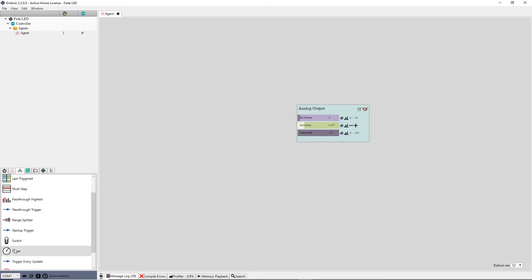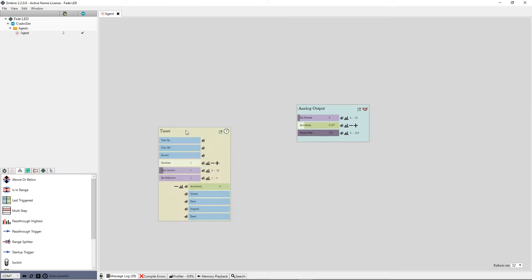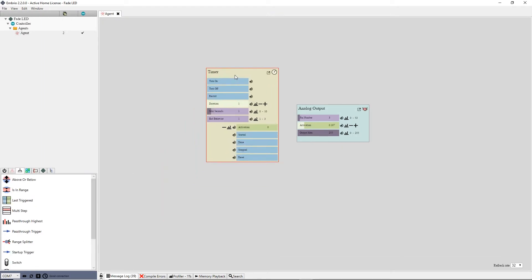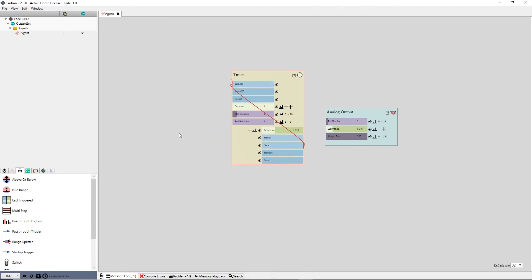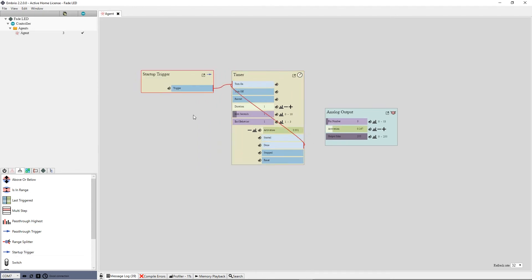I want it to animate up and down so I use a timer node from the flow control menu. Like in the blink example, I want the timer to repeat so I connect the finished output to the start input. And I want it to start when the program starts so I connect a startup trigger from the flow control menu.